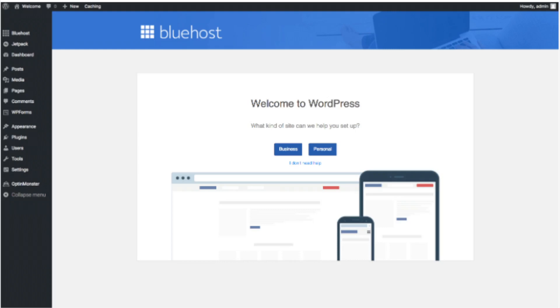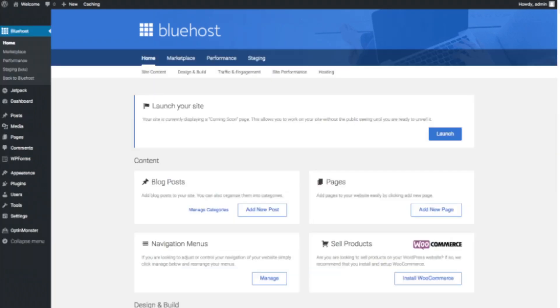This is what the WordPress dashboard looks like. It will ask you a few questions — if you don't need help just click the you don't need help option. You will see blog posts where you can add new blog posts, where you can add new pages to your blog. If you want to change your navigation menus you can do so easily, and if you are going to sell products on your site you can install WooCommerce to do so.